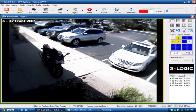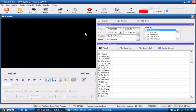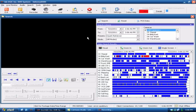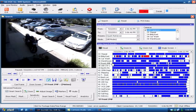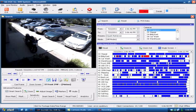So immediately what we're going to do is jump into our search criteria. I'm going to come up here to the top of the screen and do a search for the last hour. And this is obviously going to bring up all of our motion-based recording results. So I'll come down here to camera 37, which is our front 2 meg. And sure enough, there the car is that we're looking for.